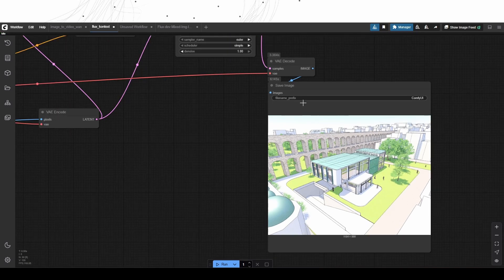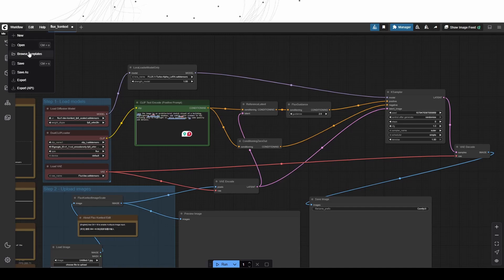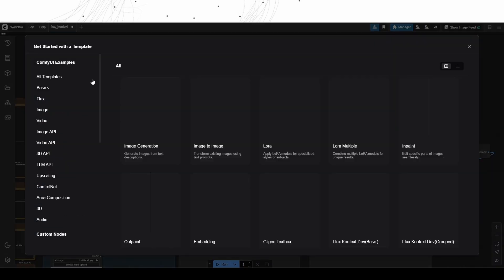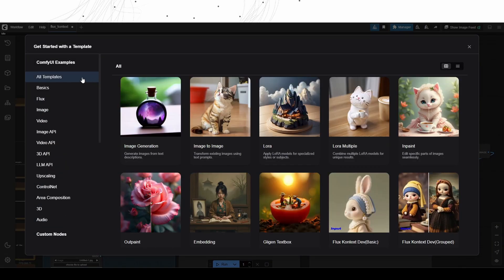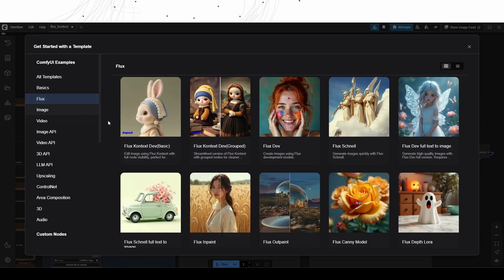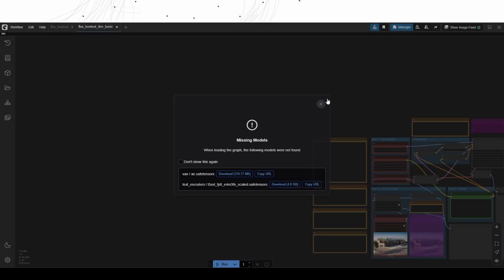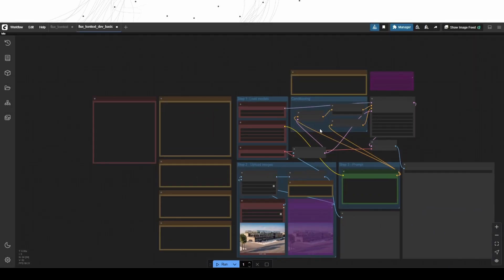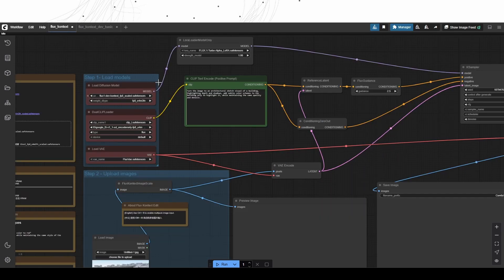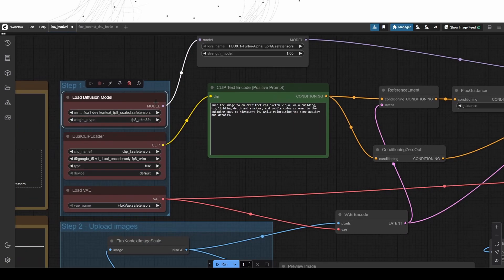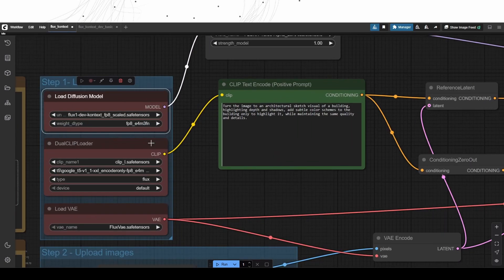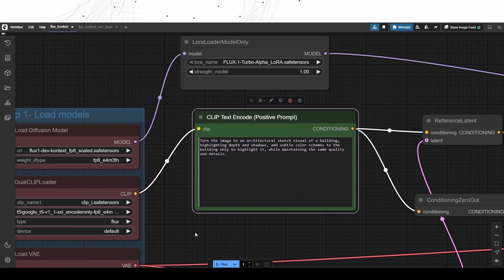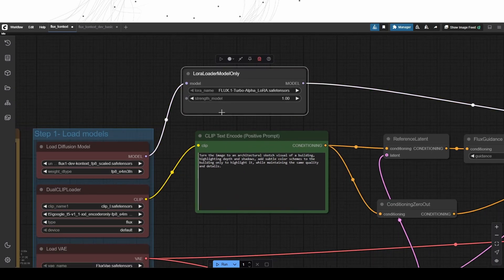The workflow is available on the Comfy UI template section. I have refined it to make it simpler. The additional node that highly helps the speed of the process is the Flux Turbo Alpha Lora, which ensures that the process can be done in just 8 steps.